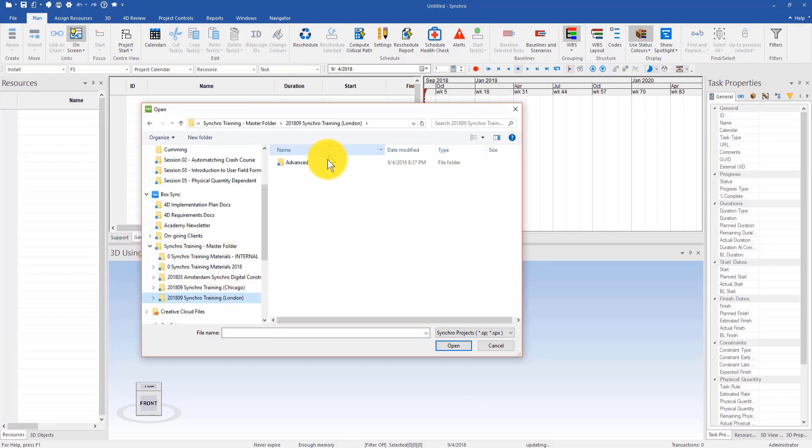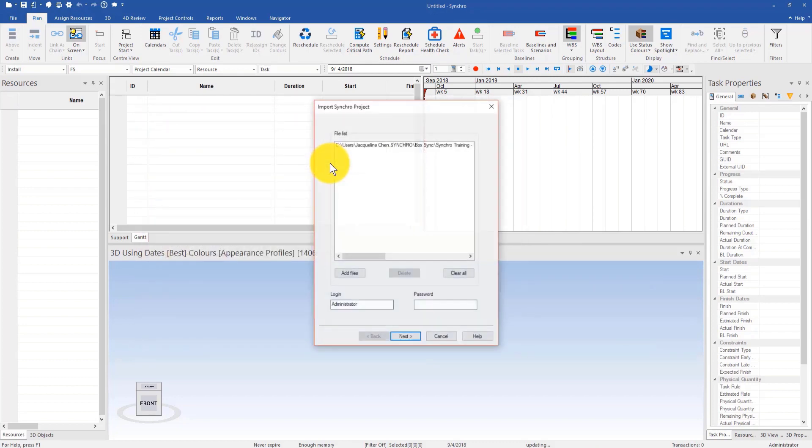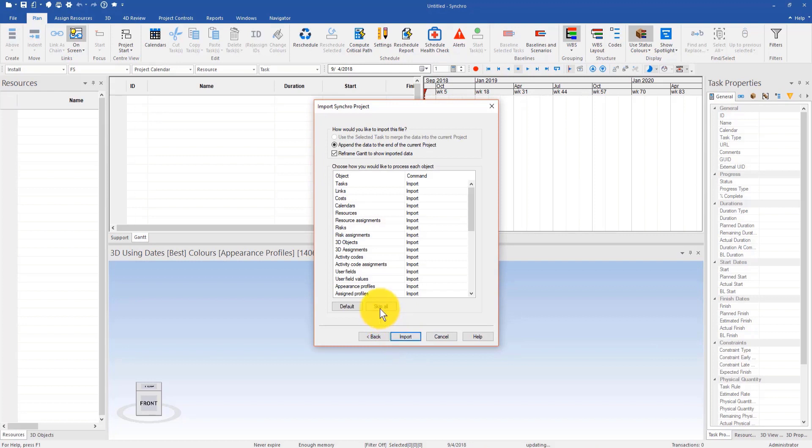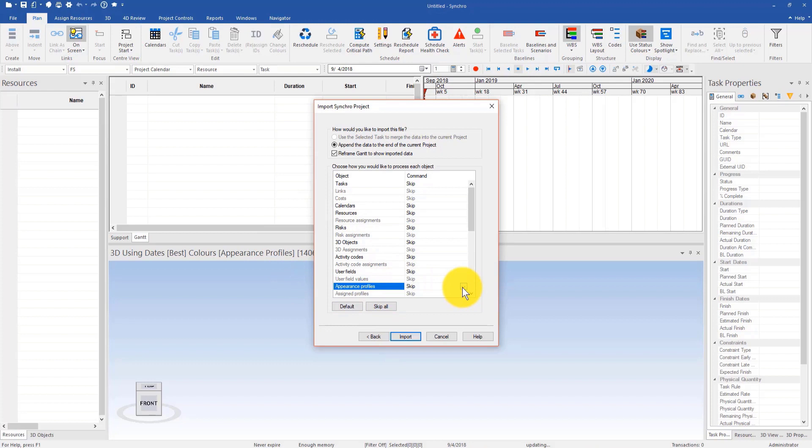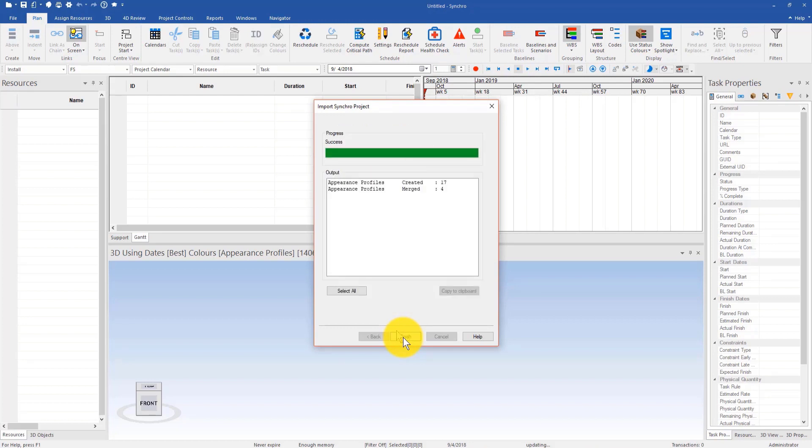If I select this template and click Next, when I work on a new project I can reuse appearance profiles from another project. I can go to appearance profile, skip all, and then only set import to appearance profile. After that I can click import. You can see I have created 18 appearance profiles and merged four which are the system ones. After that I can hit finish.